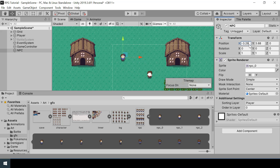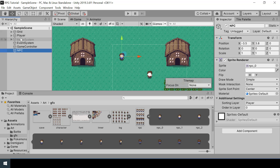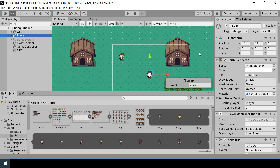I want to place the NPC at the center of the tile. I'll change the X to minus 3.5 and for the Y I want to place it slightly above the center, so I'll say 0.8 instead of 0.5. We do this to give a little bit of perspective to the characters — we've also done that for the player.